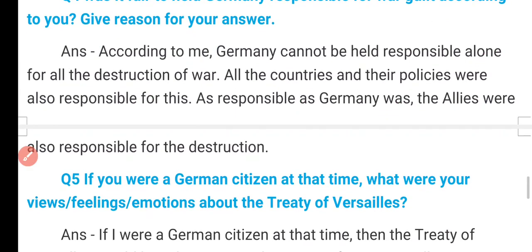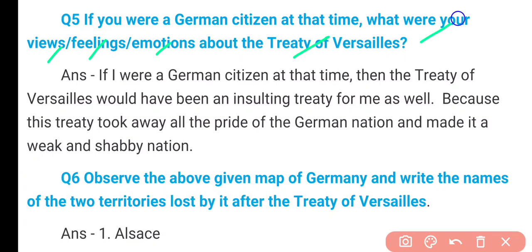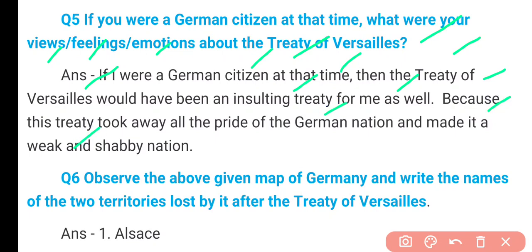Question 5: If you were a German citizen at that time, what were your views and feelings about the Treaty of Versailles? If I were a German citizen at that time, the Treaty of Versailles would have been an insulting treaty for me as well — meri liye bhi wo insulting, humiliating hoti. Because this treaty took away all the pride of the German nation and made it a weak and shabby nation — usse bilkul kamzor aur isi par karkasha bana diya gaya tha.